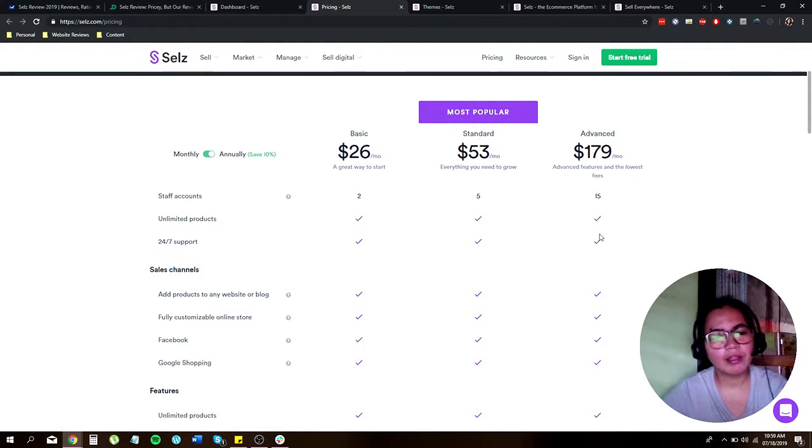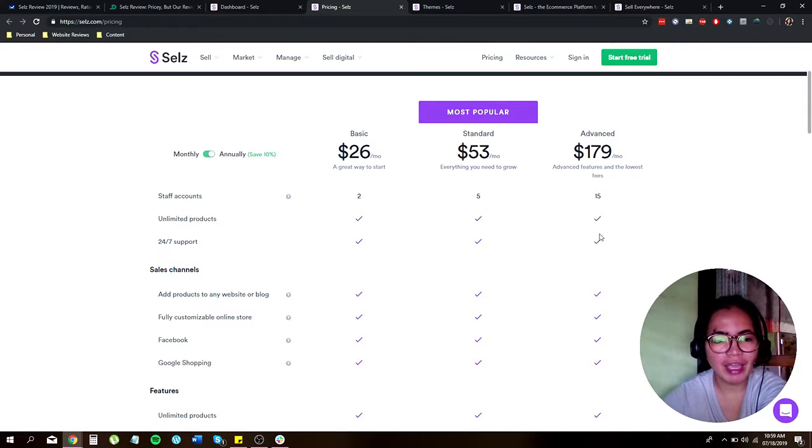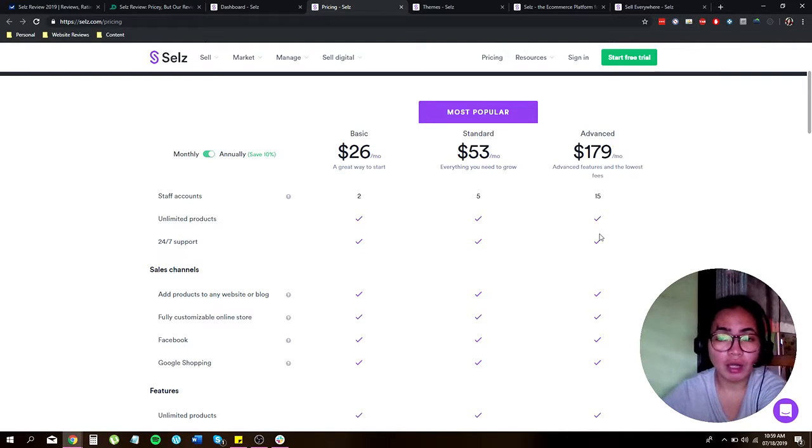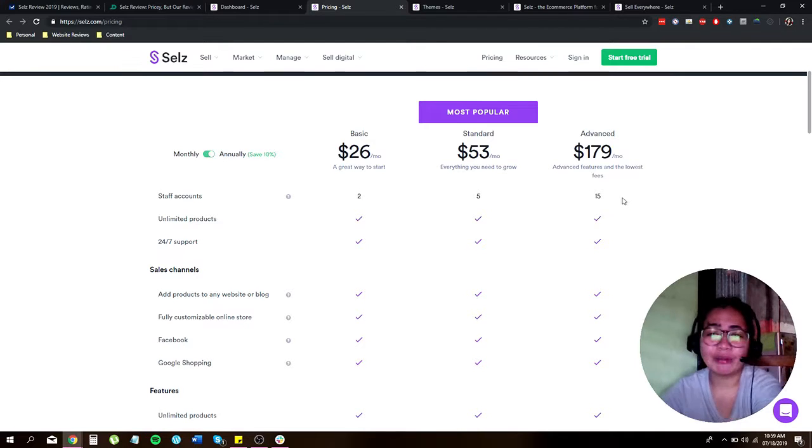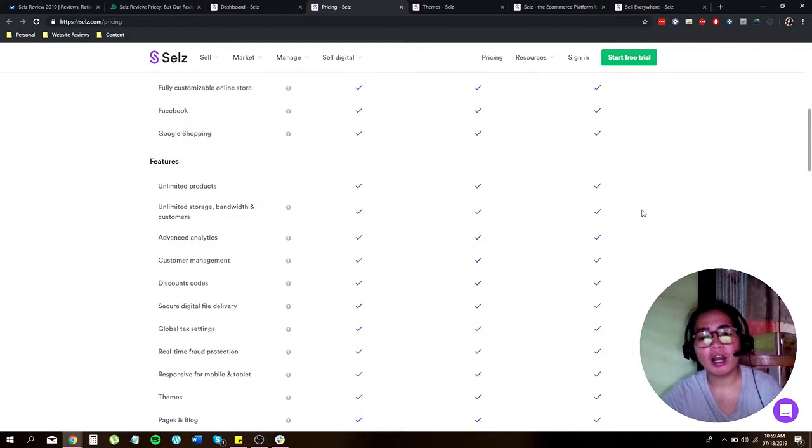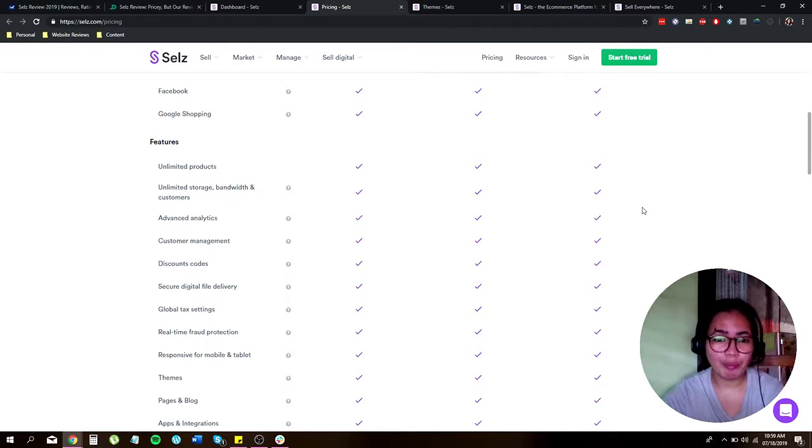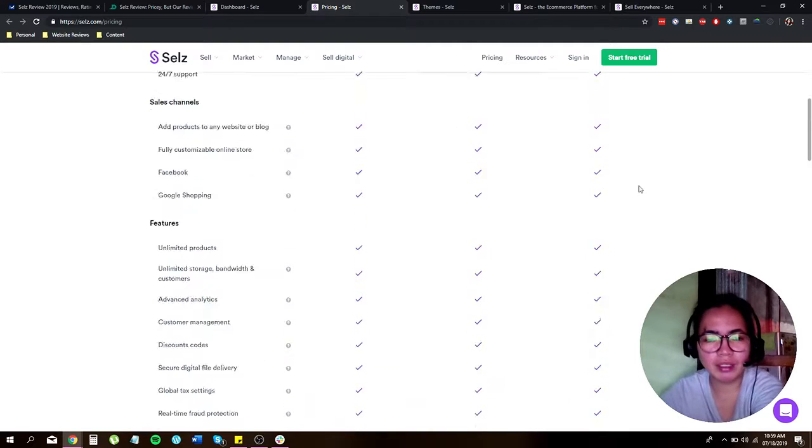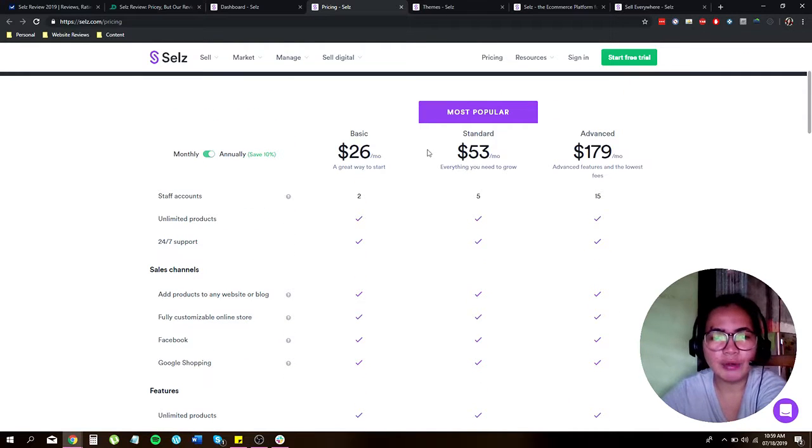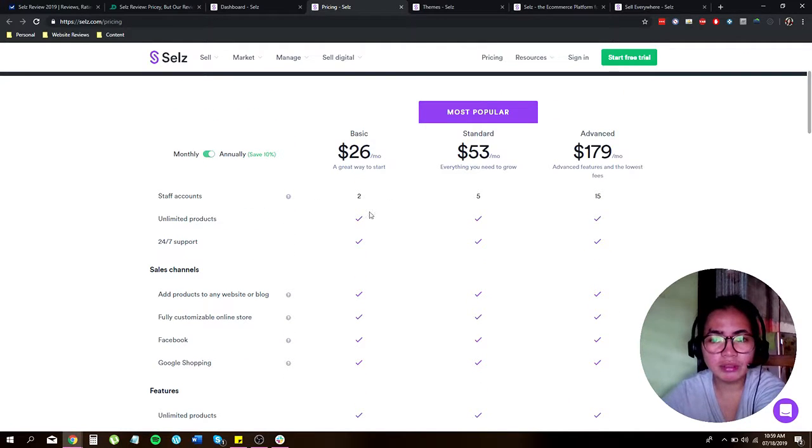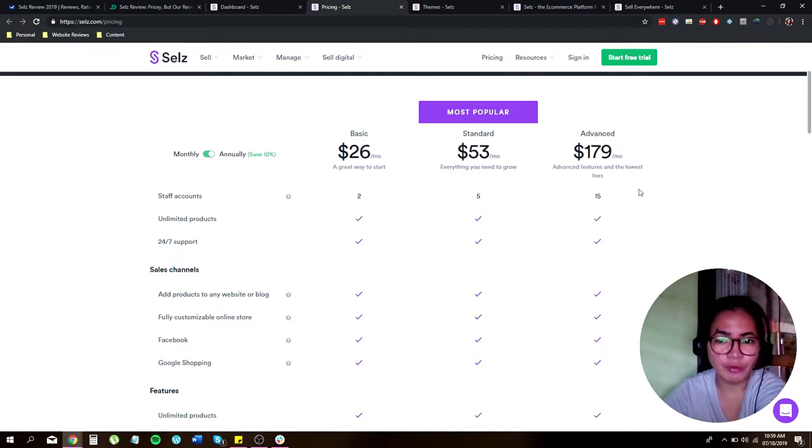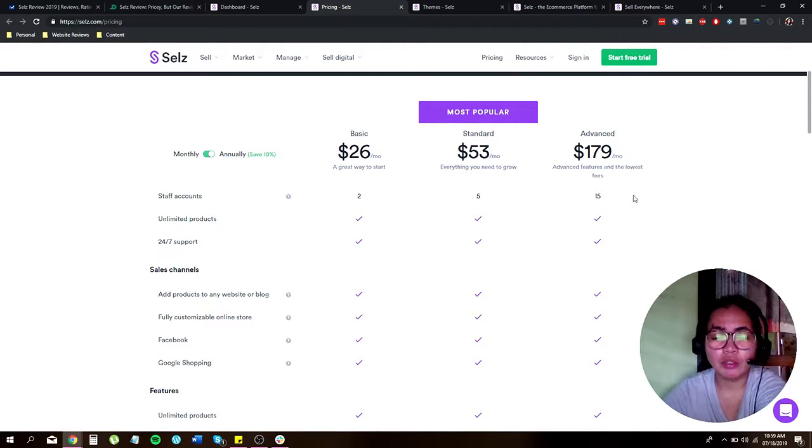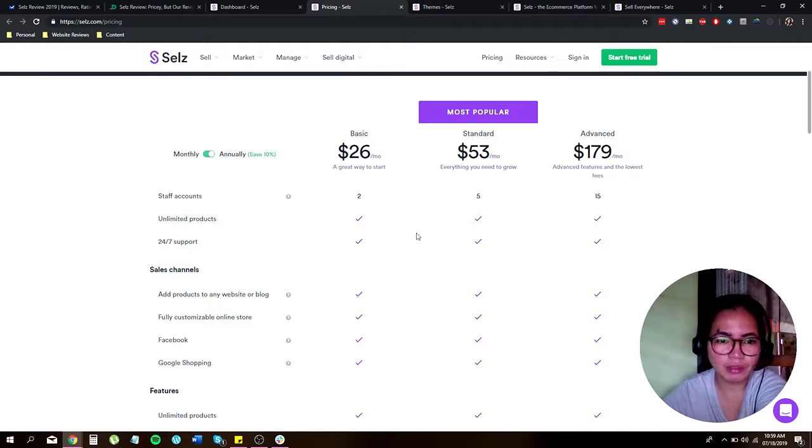Now their basic plan starts at $26 per month and their advanced plan will cost you up to $179 per month. Let's take a closer look and compare each plan. Under the basic plan you get two accounts. With the standard you will get five accounts, and for the advanced you get 15 maximum accounts.